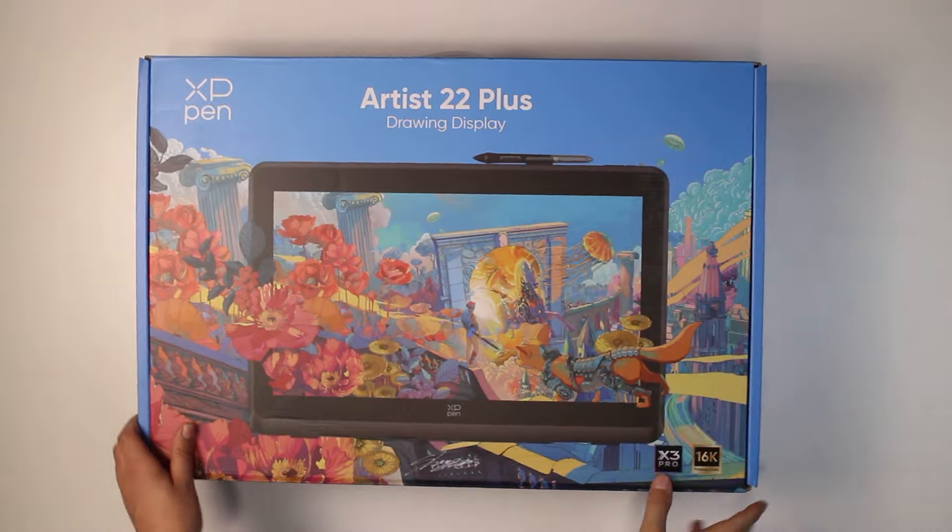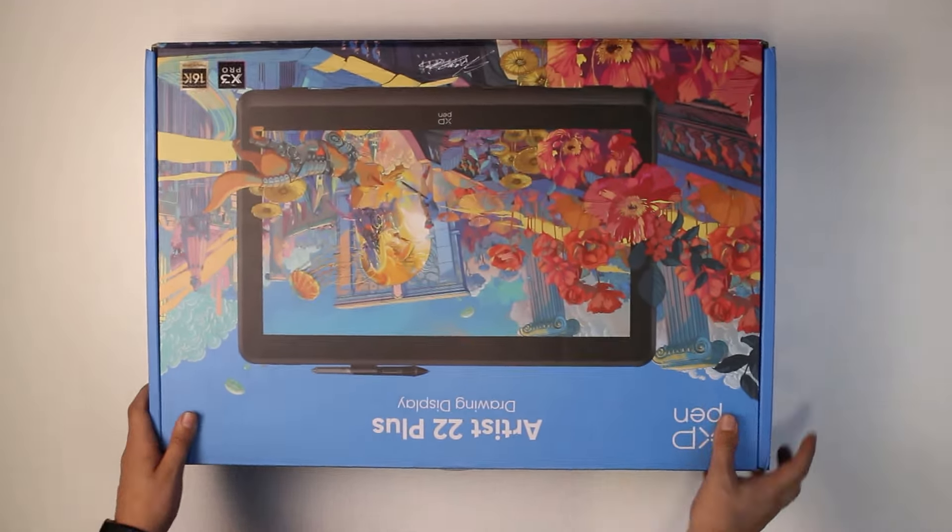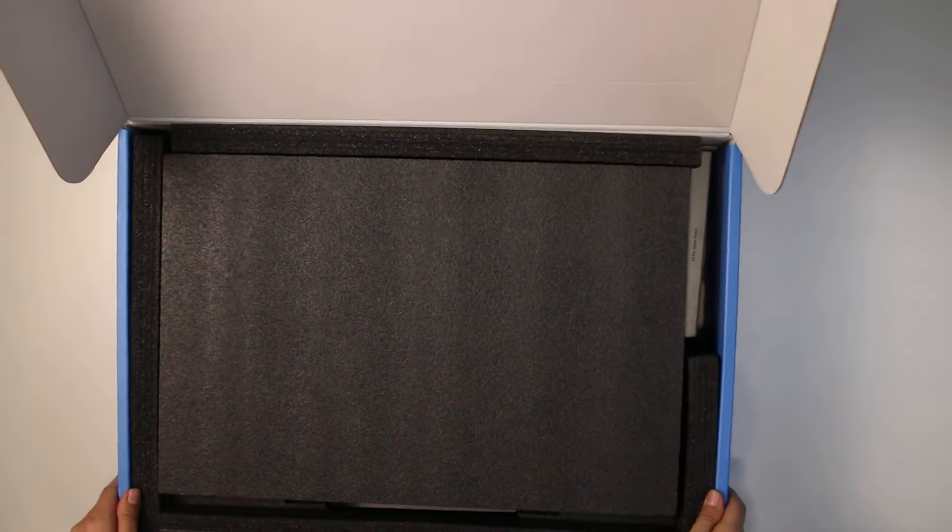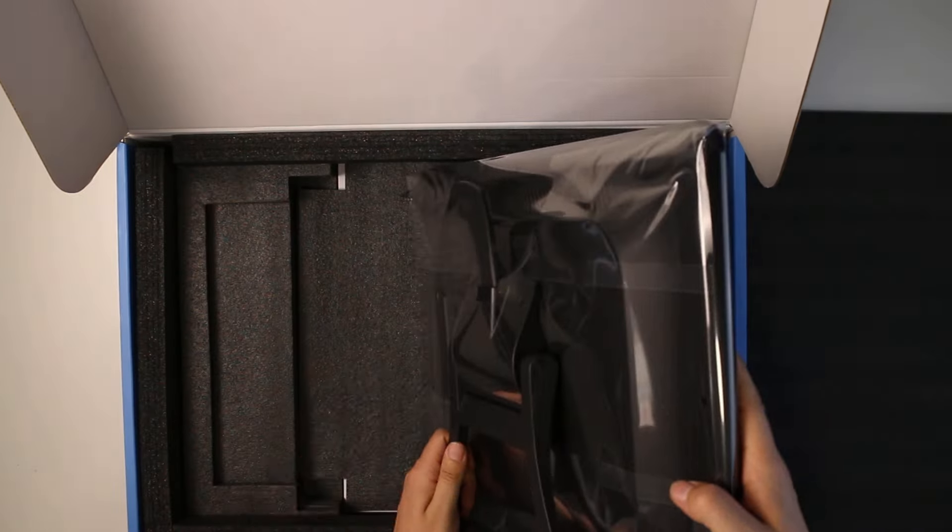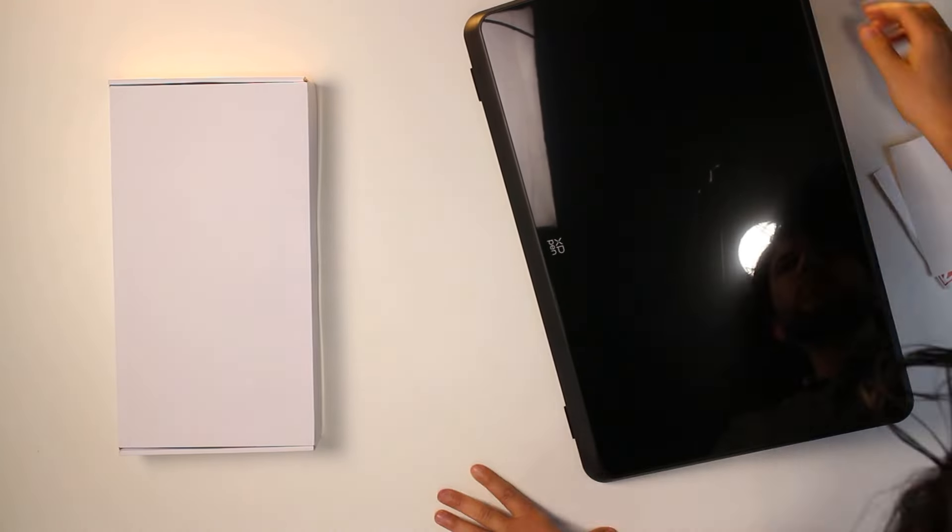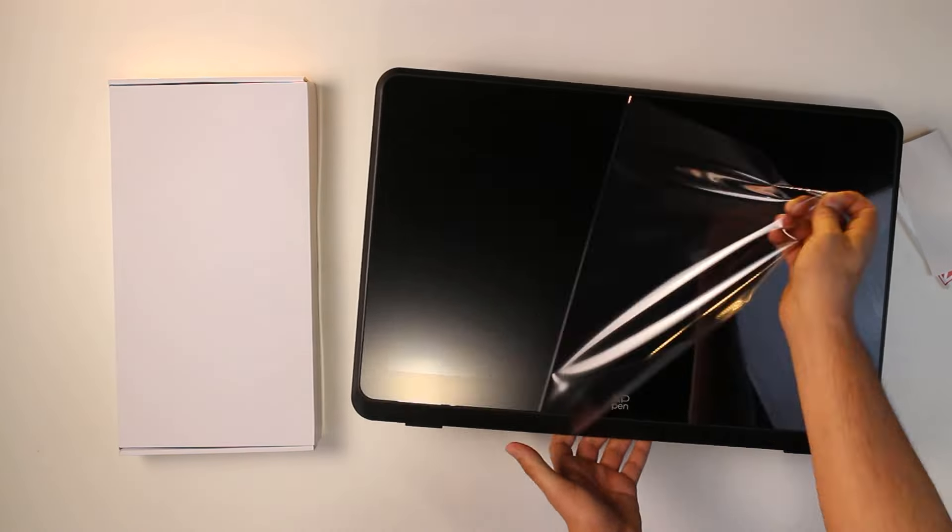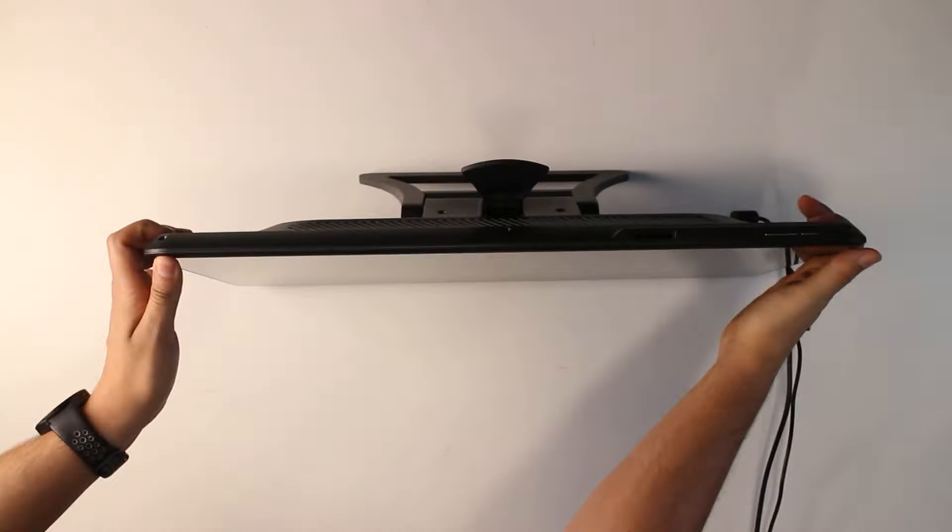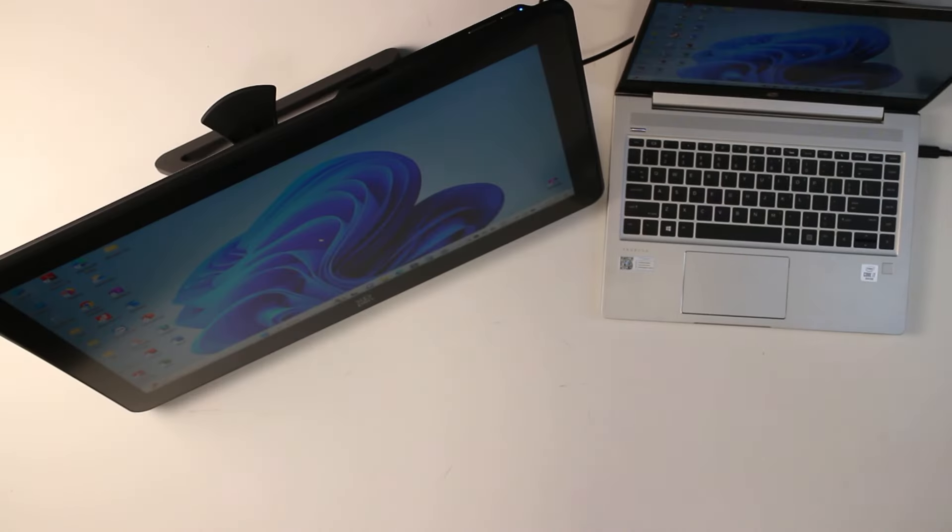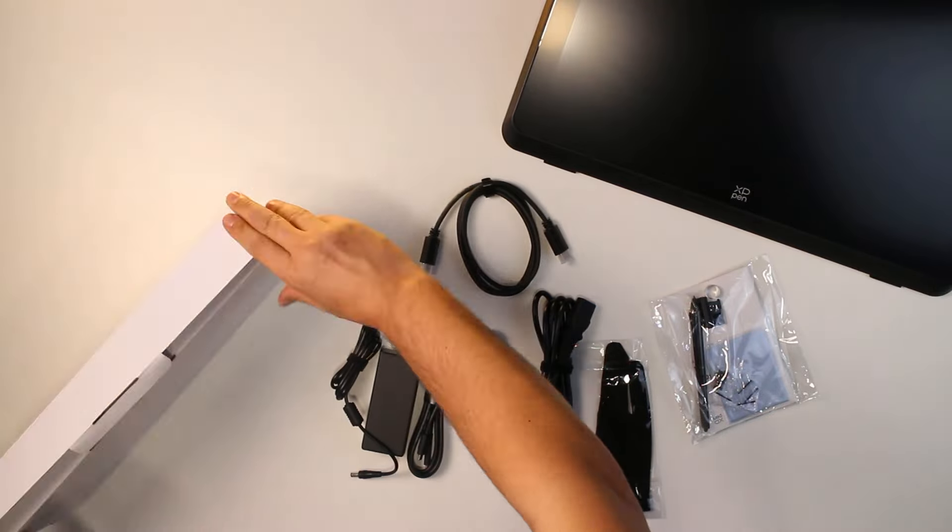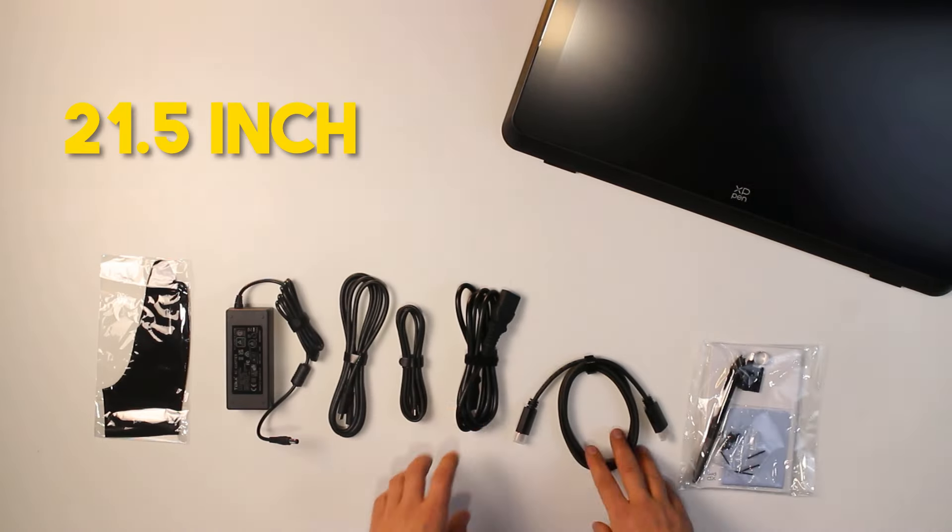Now, let's see what we get in the box. This is a drawing display. If you don't know what that means, it is a monitor that you can draw on. I know it looks chunky, but this is not a standalone computer or tablet. It needs to be plugged to a computer, a desktop, or maybe a laptop to be able to use it. So you can think of it as an extra screen that you can draw on. The exact measurement of the usable screen area is 21.5 inches.